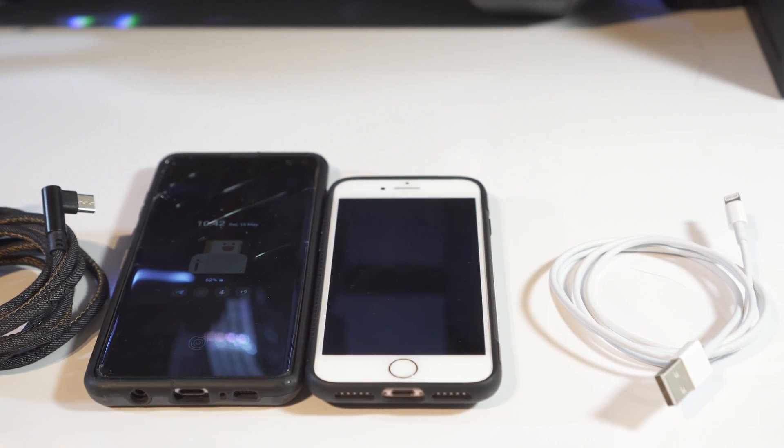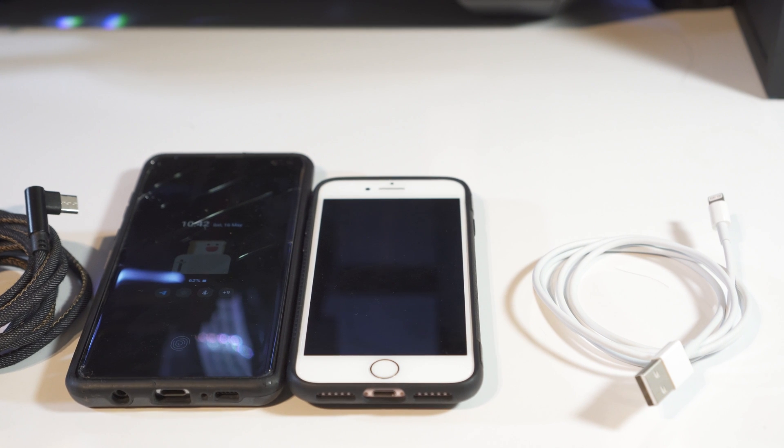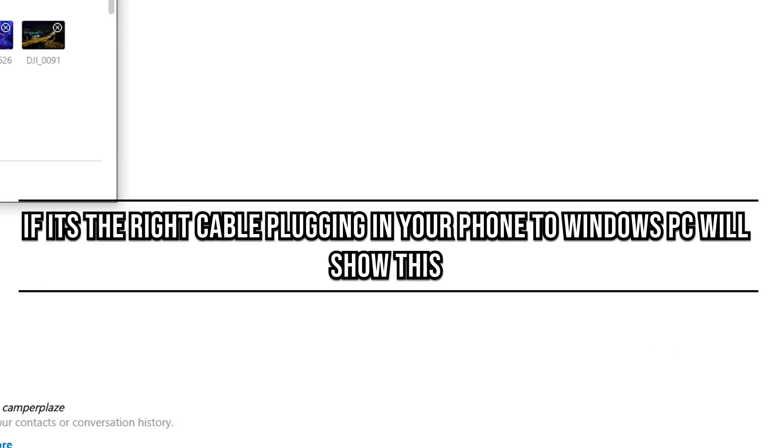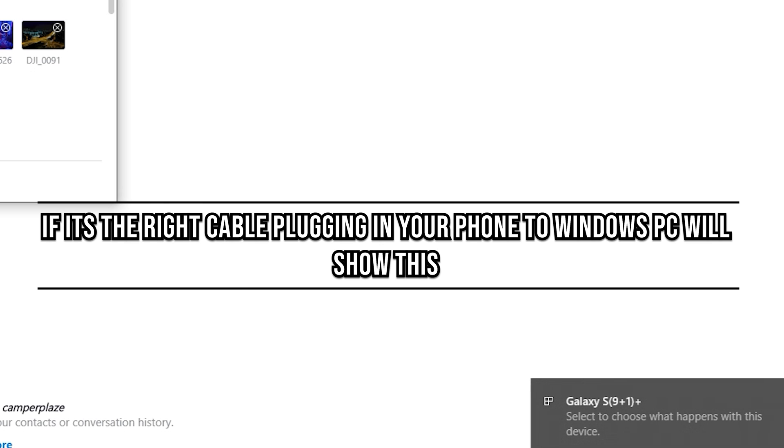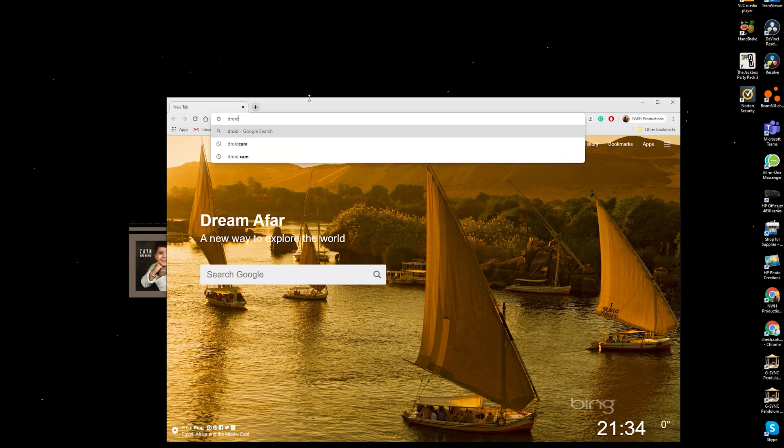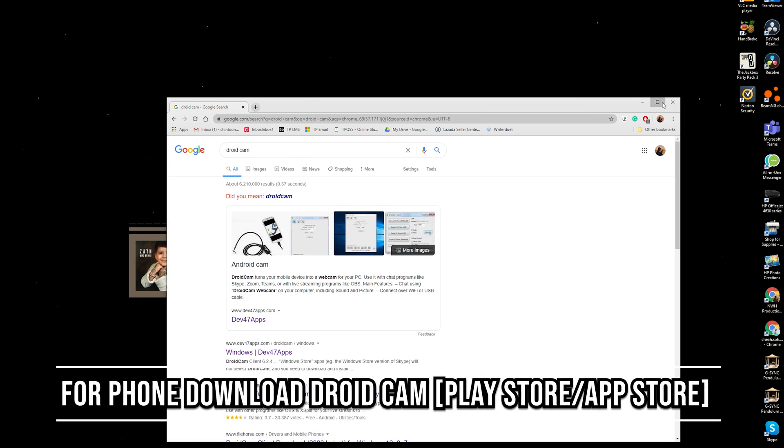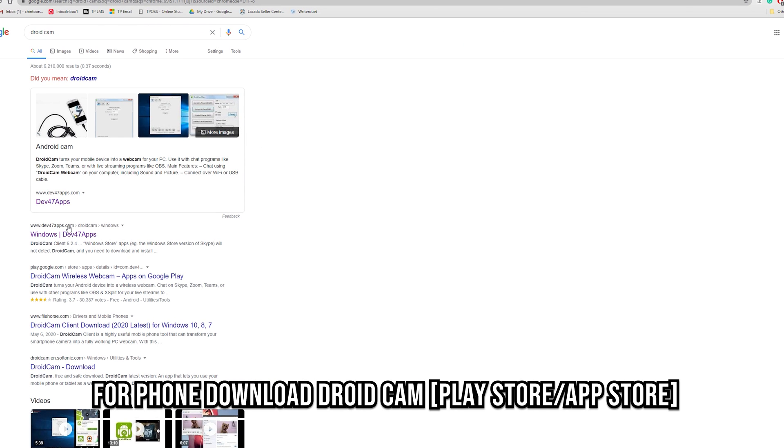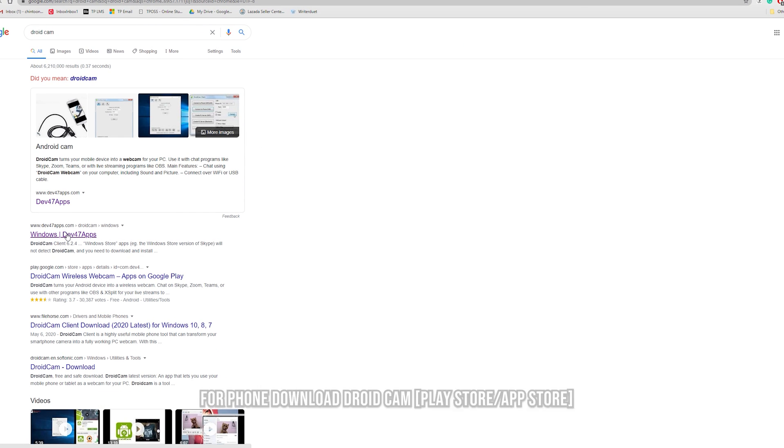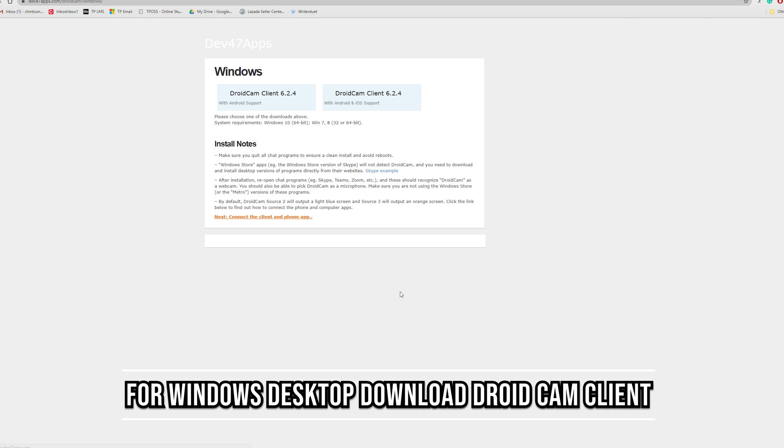You also need the charging cables for them, as that will support data transfer. Don't use some random cheap cable that does not support data transfer. The way you know that it works is when you plug in your device to your PC. In Windows, it will pop up as iPhone 7 or Galaxy S10 Plus. For the things you need to download: for your phone, you need to download DroidCam, and for your desktop, you need to download the DroidCam Client.